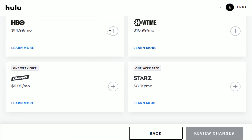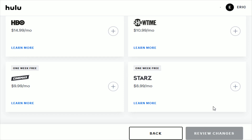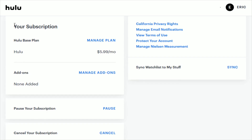If you want to add any of those, just click the little plus sign and then click Review Changes. It'll show you what your billing is going to be, and then officially submit that to make the changes. You should then have those premium options.